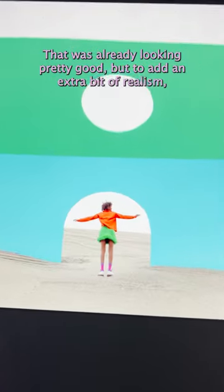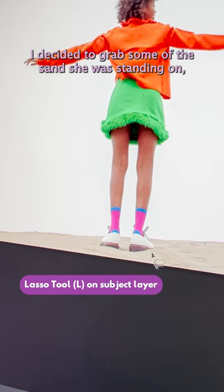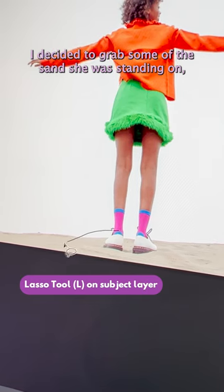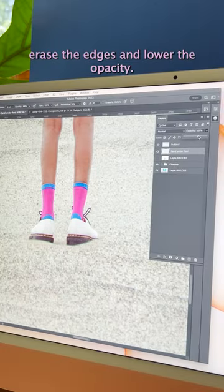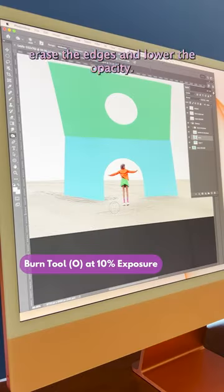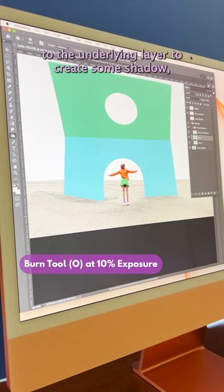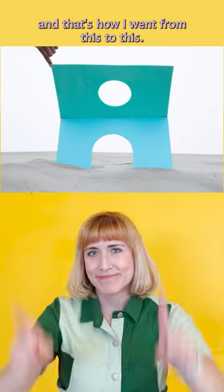But to add an extra bit of realism I decided to grab some of the sand she was standing on, erase the edges, and lower the opacity. I added a little bit of burn to the underlying layer to create some shadow.